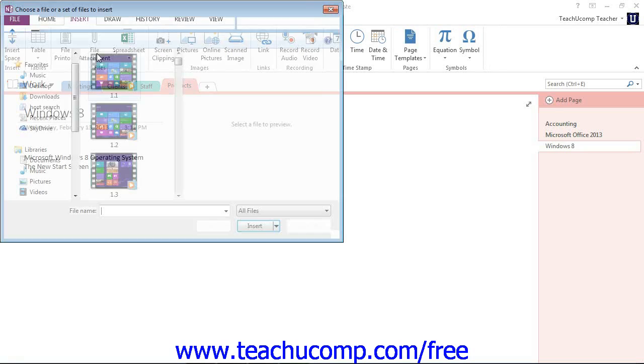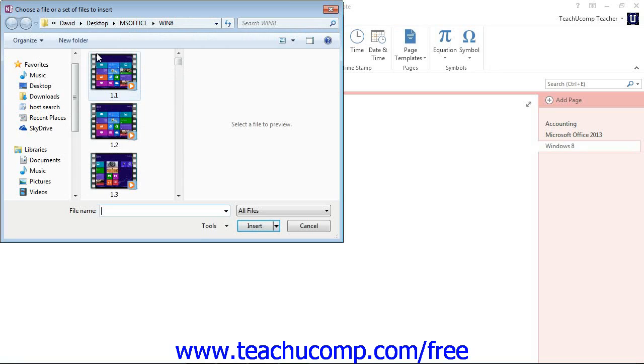Now if you're using version 2010, it's called Attach File. In either case, that will launch the Choose a File or Set of Files to Insert dialog box.